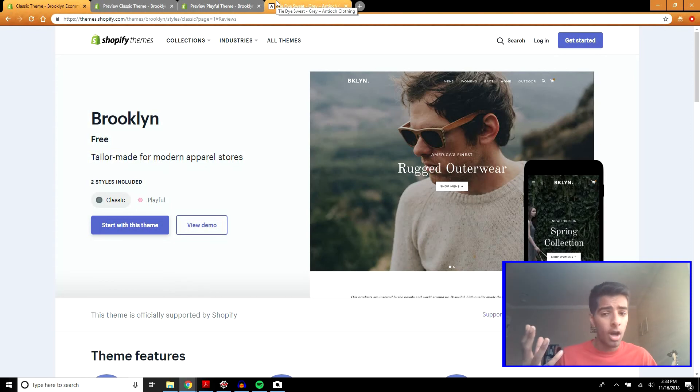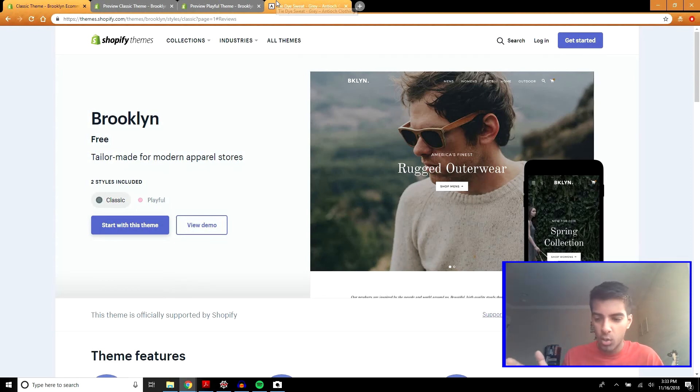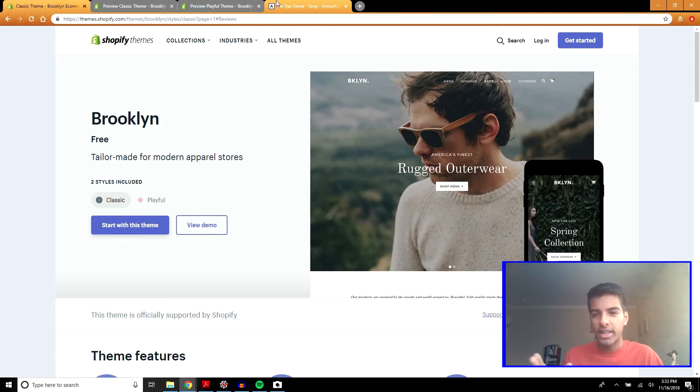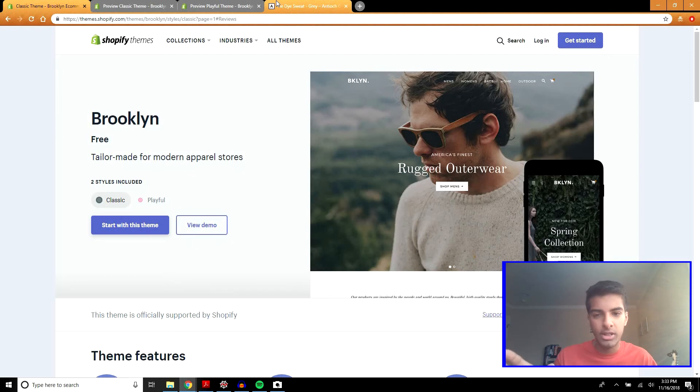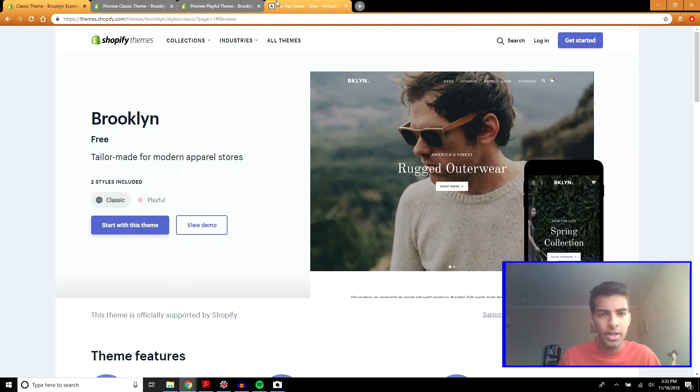So would I use it? Personally, no. I don't really like the free themes. I like to go for premium themes. I actually have more videos on that. In fact, I have a bunch of free themes that I've just given to you guys in another video so you can check that out. I like using premium themes.